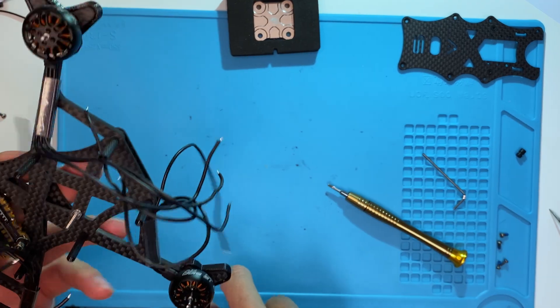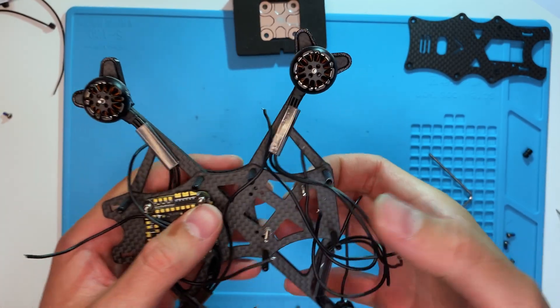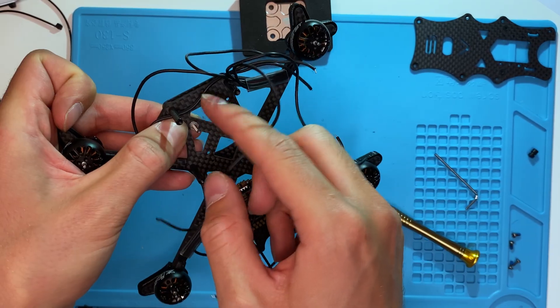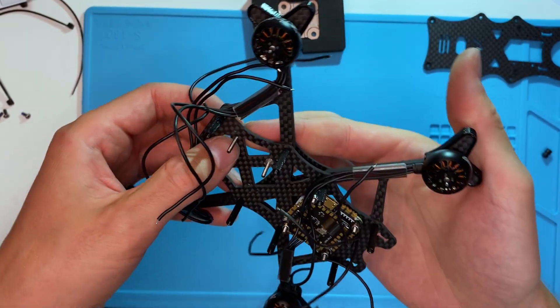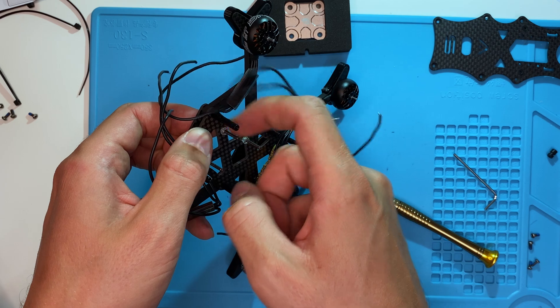The order doesn't matter. You can solder the motors first and then mount the VTX, or do it the other way around.